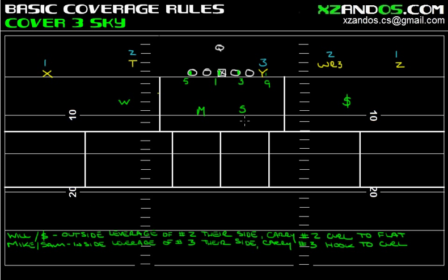Based upon alignment, Mike does not have an immediate number three to his side, so he's going to want to just play the hook and the curl kind of loose, but look for anybody attacking the hook and the curl. Sam, on the other hand, has an immediate number three to his side, and we'll talk about that more when we get into the diagram portion of the video.